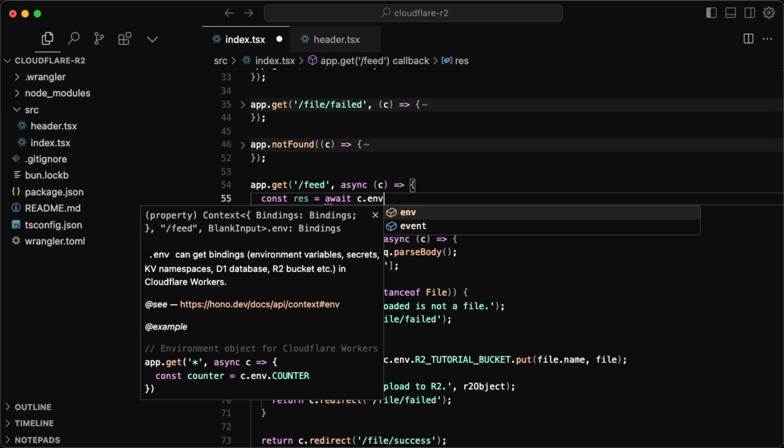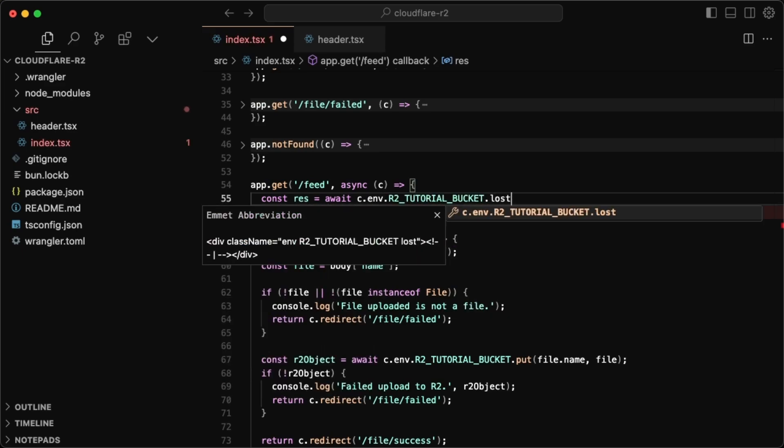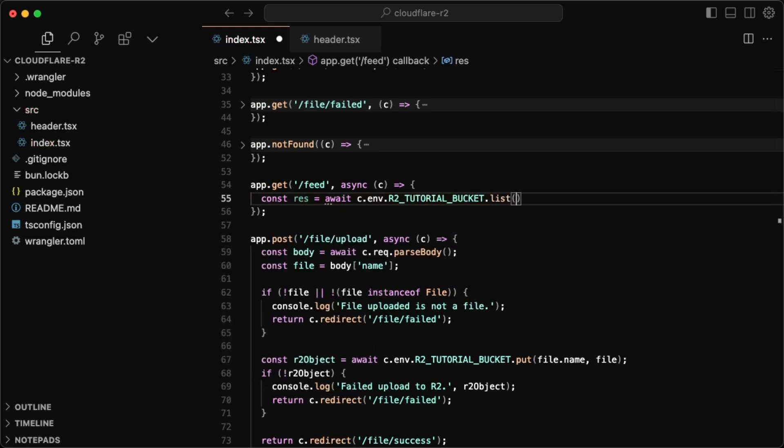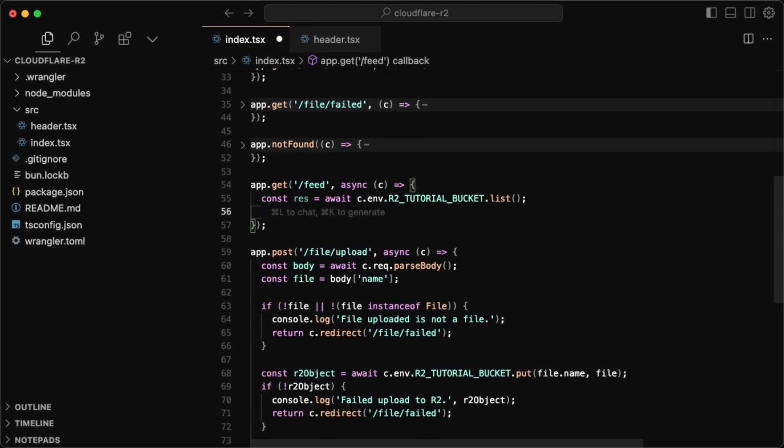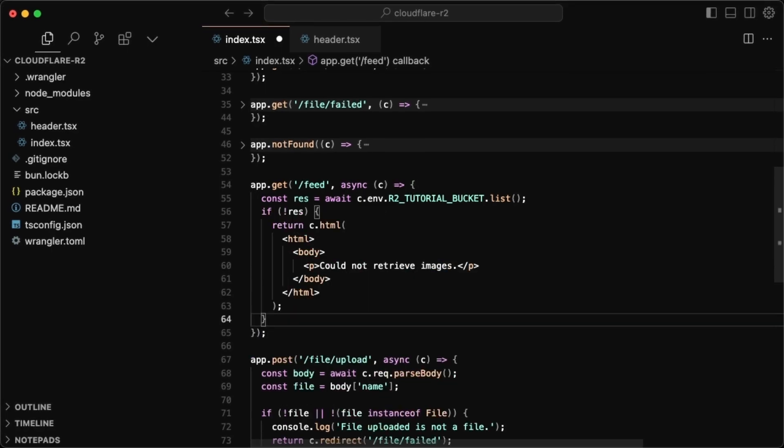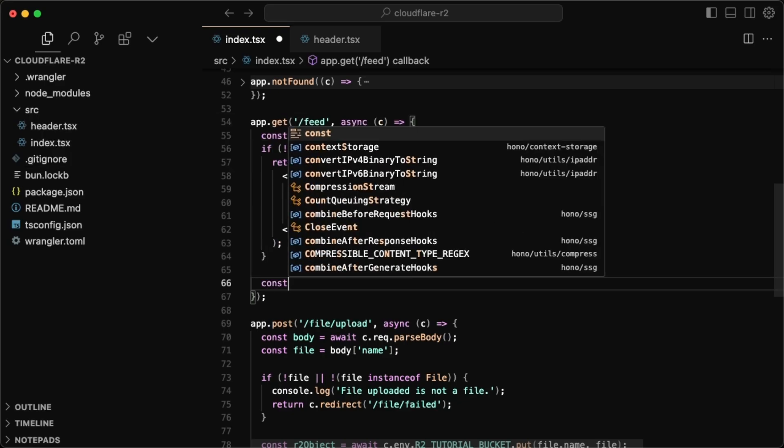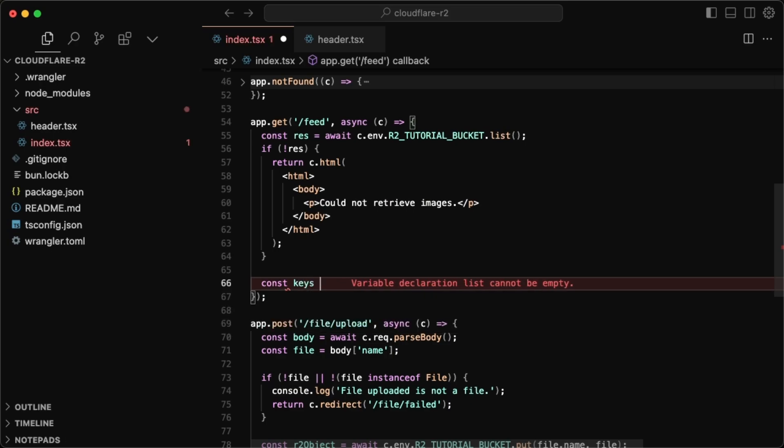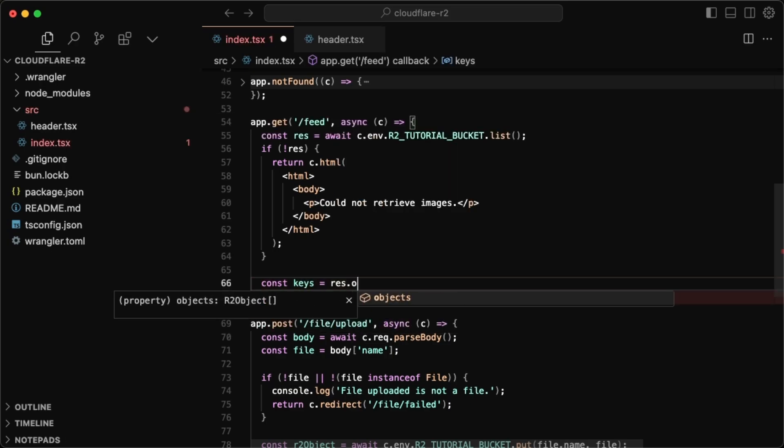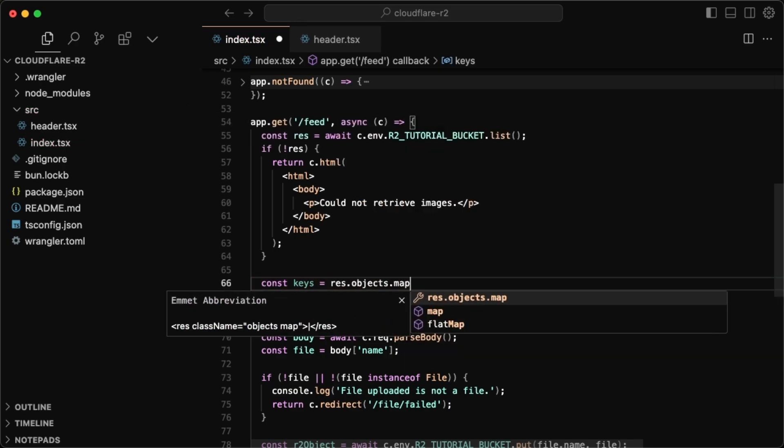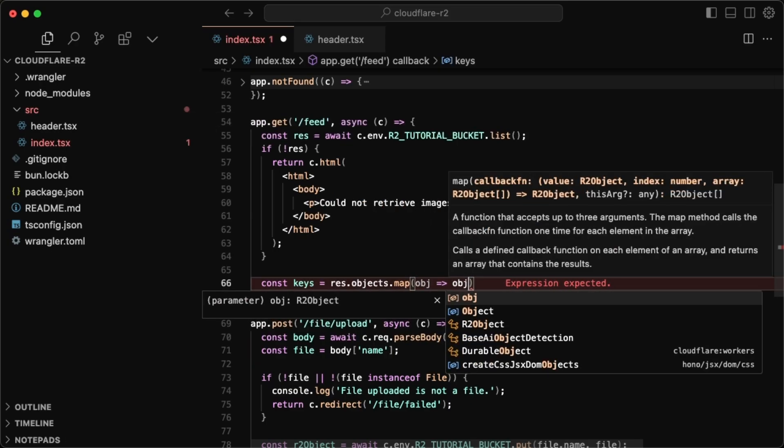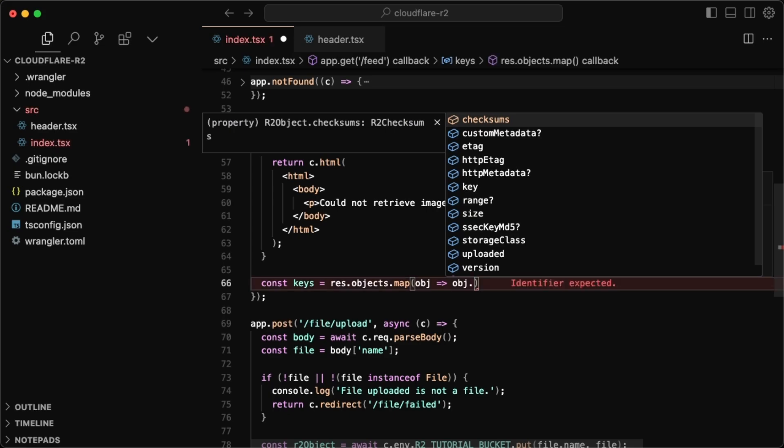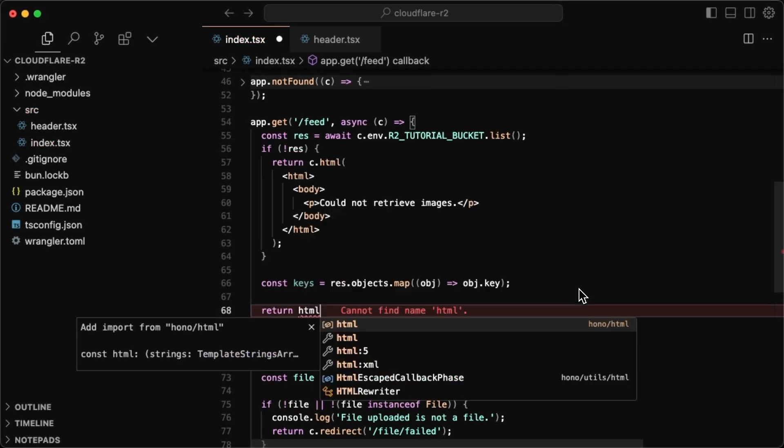So await c.env, and then the tutorial bucket again. So R2 tutorial bucket, and then list out everything. So dot list. If I don't get a response, I'm just going to want to return some HTML for could not retrieve images. But if I do get a response, I'm going to want to grab all the keys. And in my case, all those keys are the file names. So we'll just do const keys is equal to response dot objects dot map. And for each object, we just grab the object key.